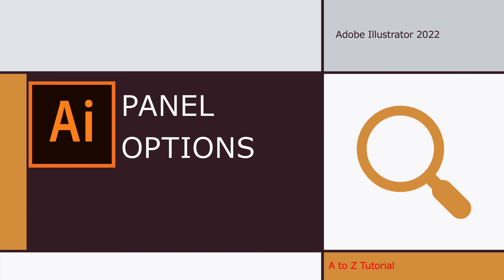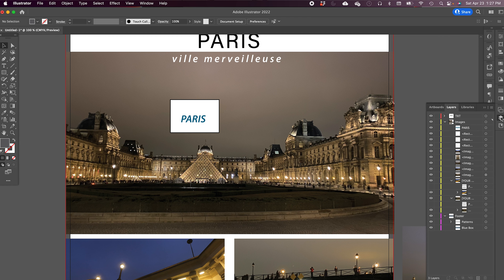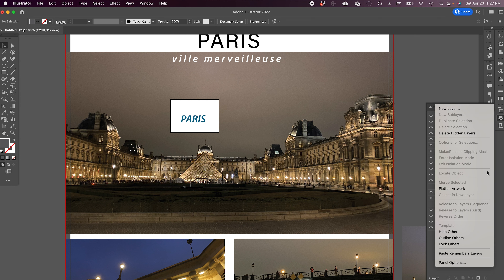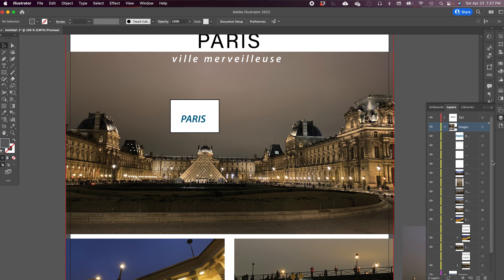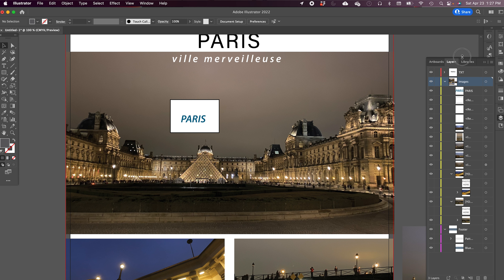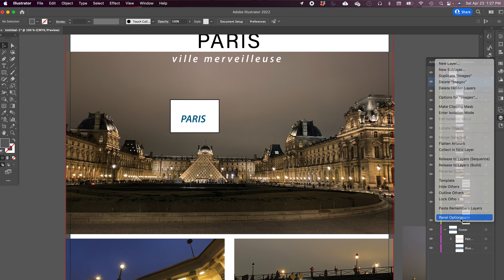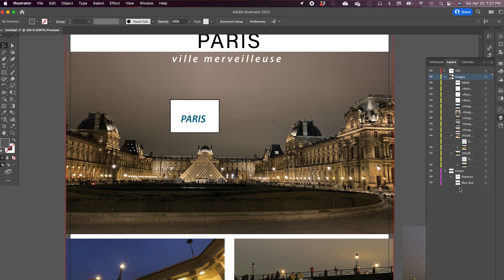For panel options, let's look at the Layers panel. Click the hamburger menu lines and at the very bottom select Panel Options. You can show row size as Small, Medium, Large, or set a custom pixel value. You can also choose to show thumbnails for Layers, Top Level Groups, and Objects. The large version takes up a lot of screen space, so Medium is preferable to keep things visible and accessible.